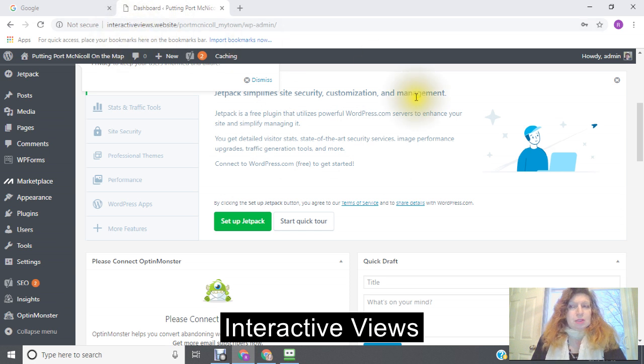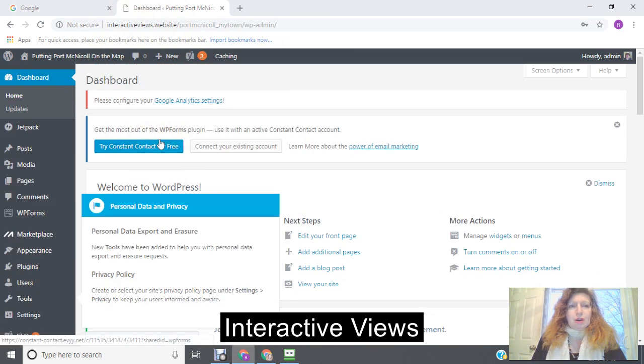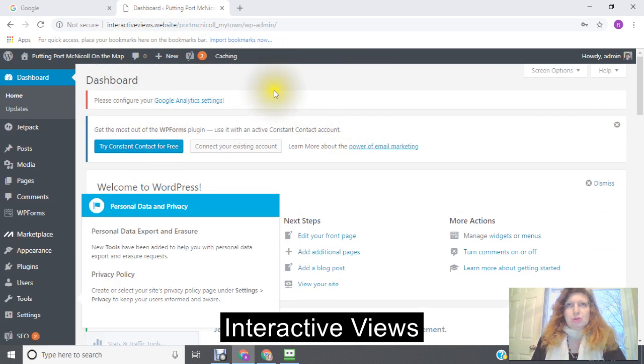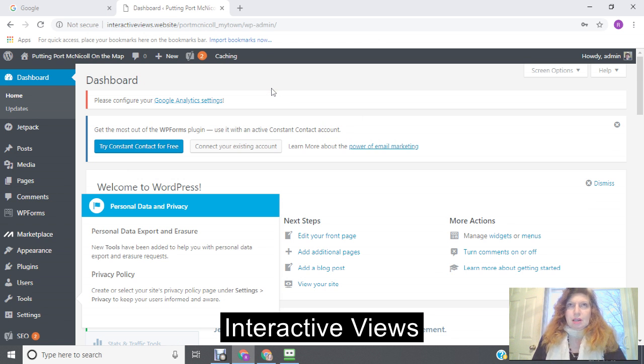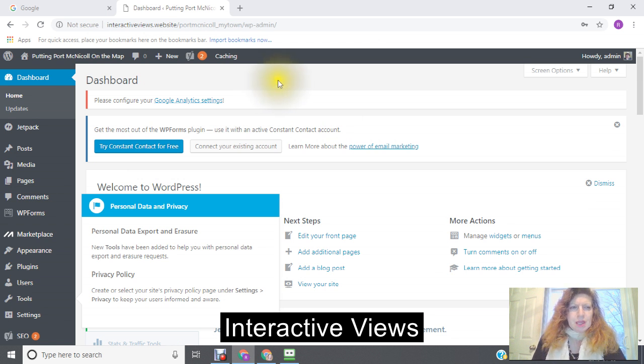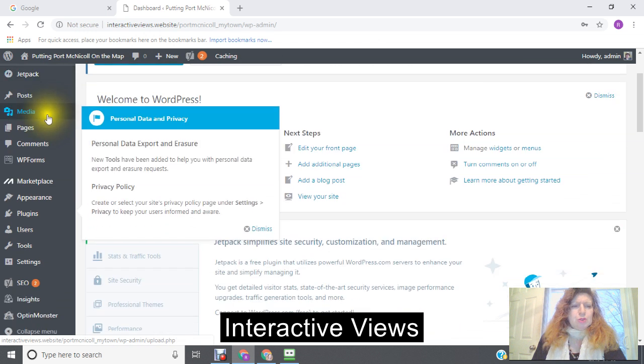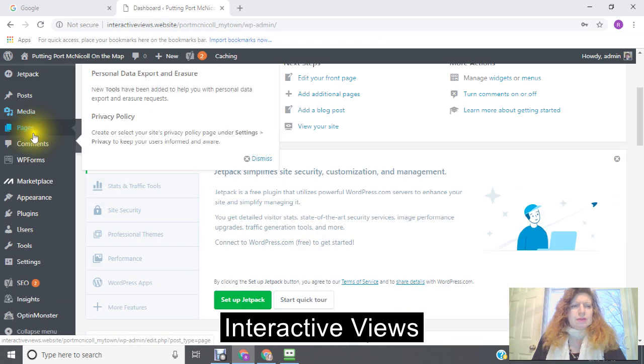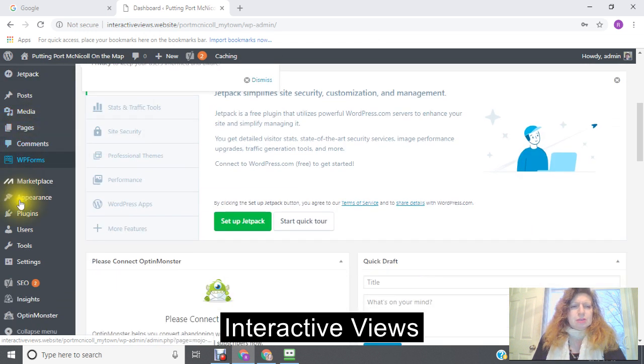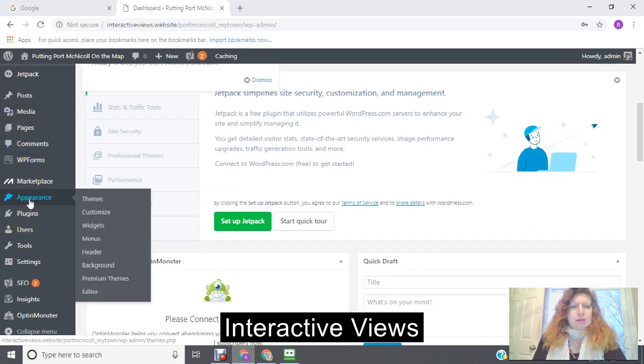The first place that you're going to go is you're going to go into your WordPress, sign into your WordPress, and go to the left-hand corner, and where it says here, appearances and themes.